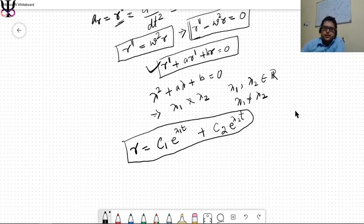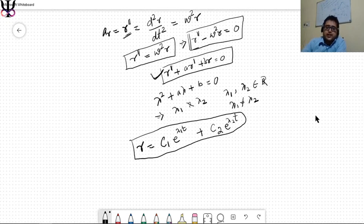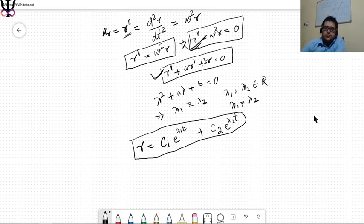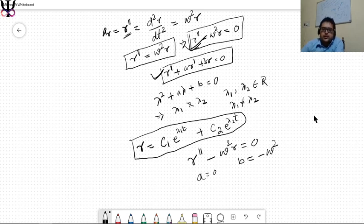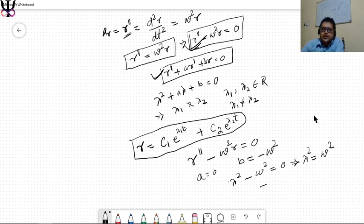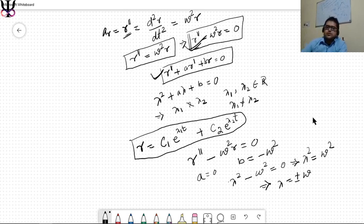For our equation r double prime minus omega squared r equals zero, there is no r prime term, so a equals zero and b equals negative omega squared. The characteristic equation becomes lambda squared minus omega squared equals zero, giving lambda squared equals omega squared, so lambda equals plus or minus omega. Thus lambda_1 equals plus omega and lambda_2 equals minus omega.